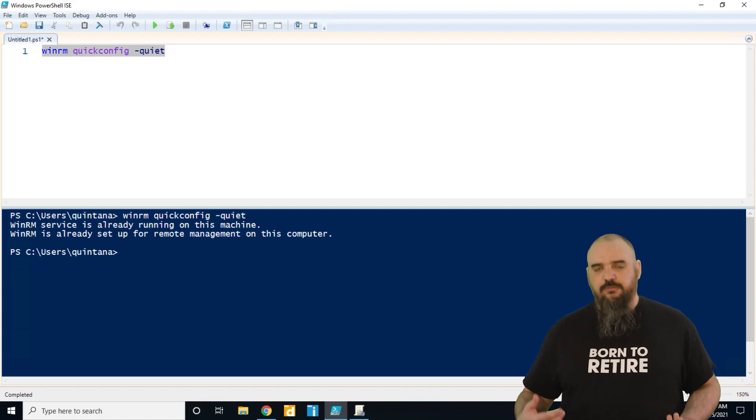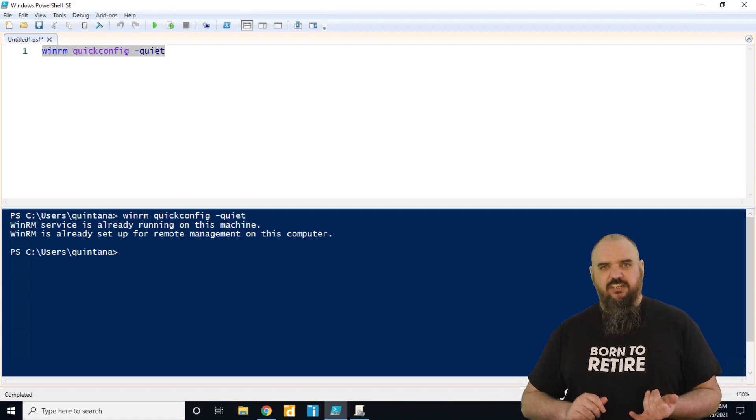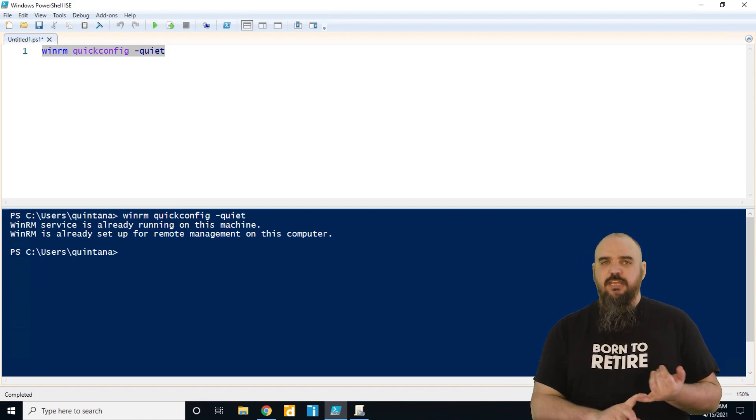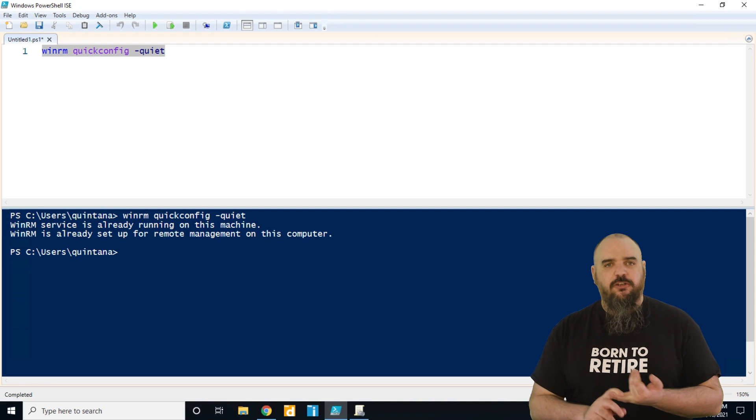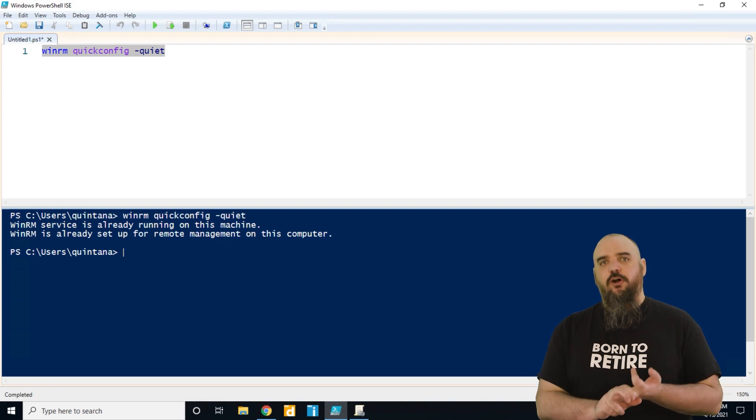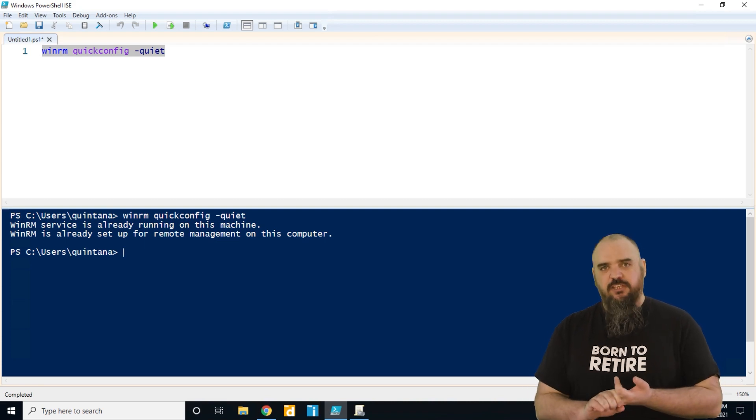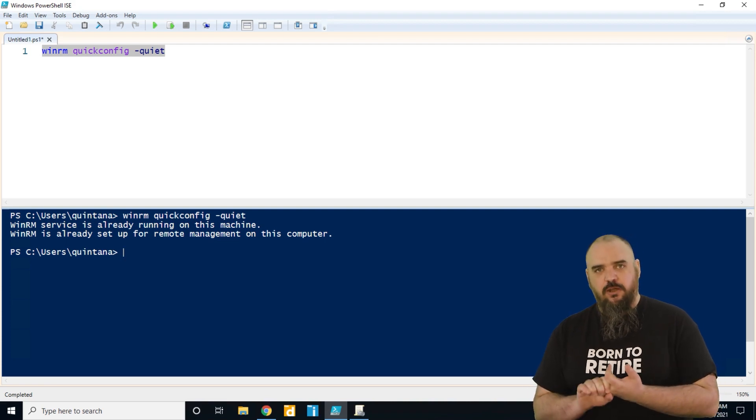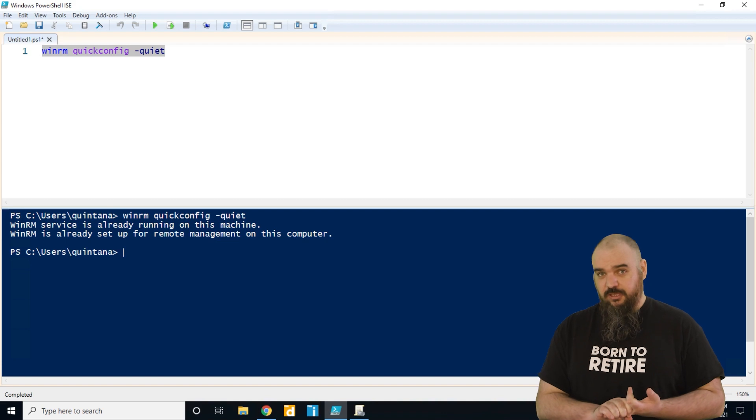It's going to come in there and, you can see it's already set up on this one, but it's going to enable the service, set the service to run on a delay, open the firewall ports you need, and set up everything to allow remote administration with PowerShell.